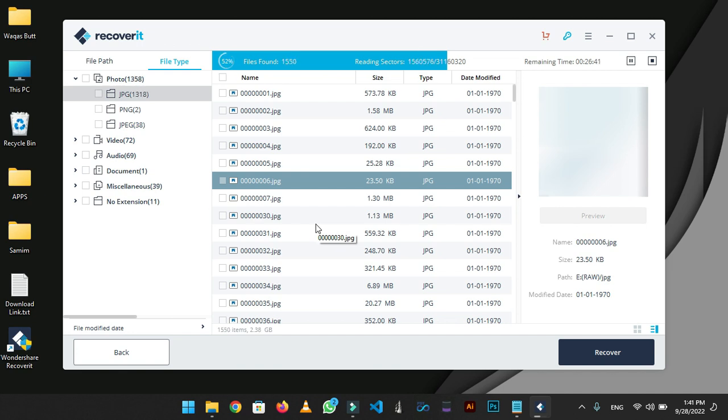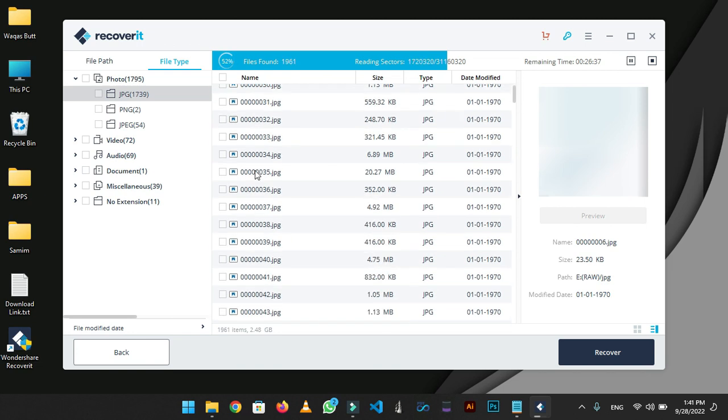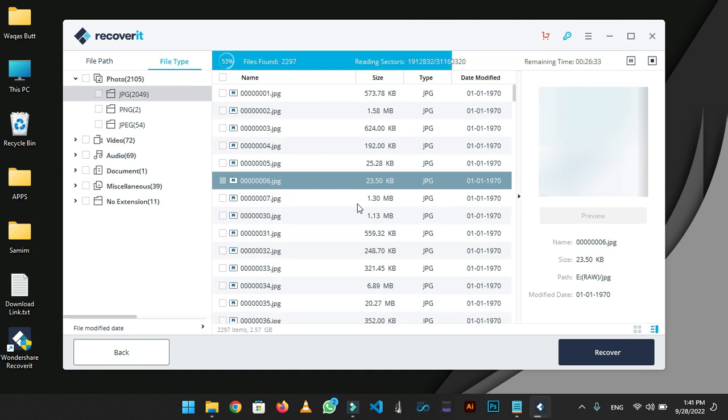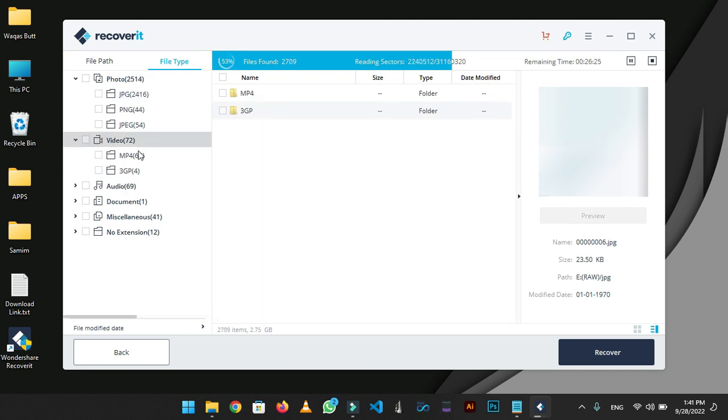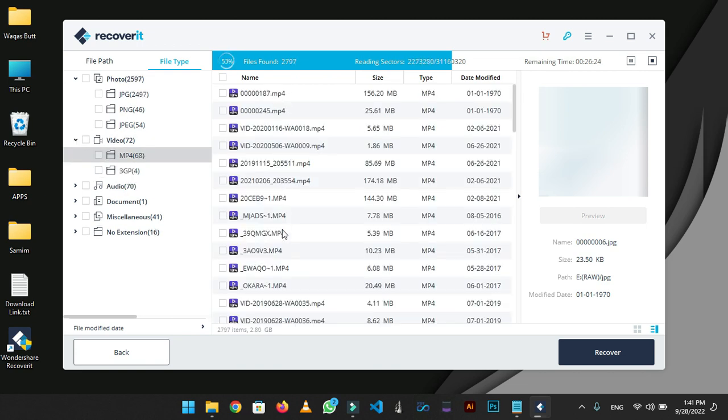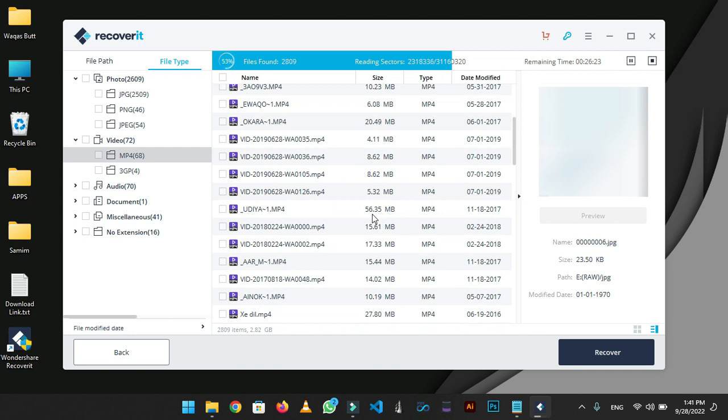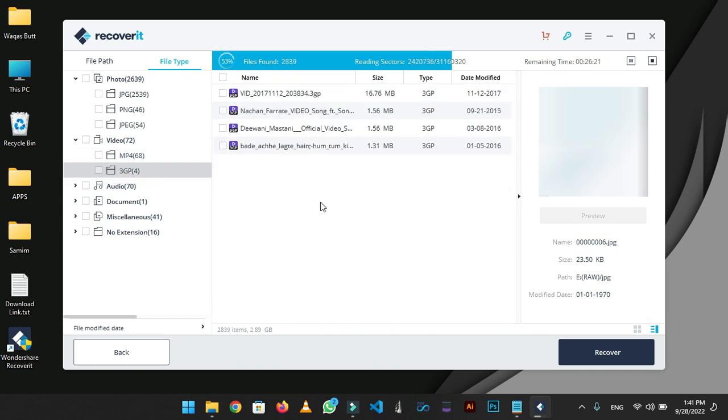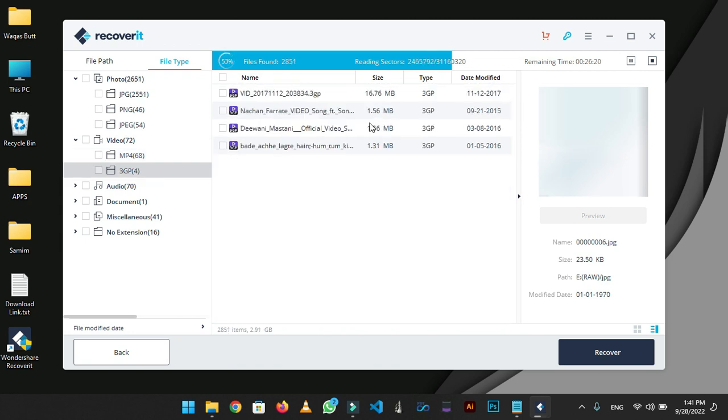These files are recovering from my USB flash drive. Their quality will be the same as original. You can see by their file size. Half of the process has been completed. There is a MP4 folder in video section in which you can find all the MP4 video files.